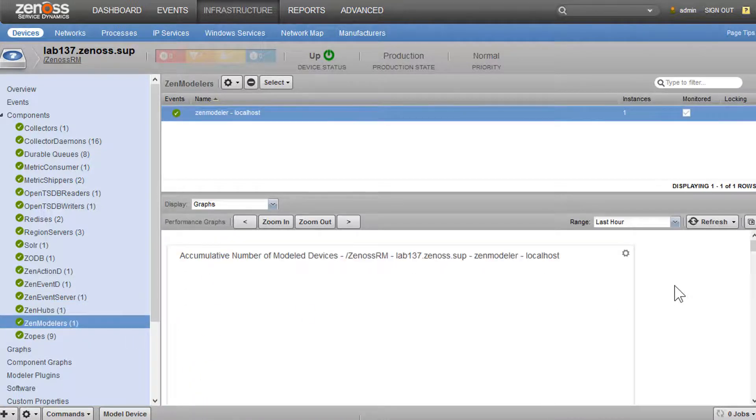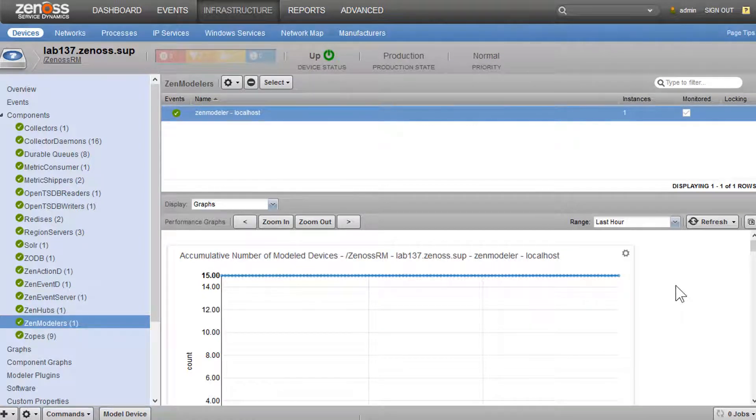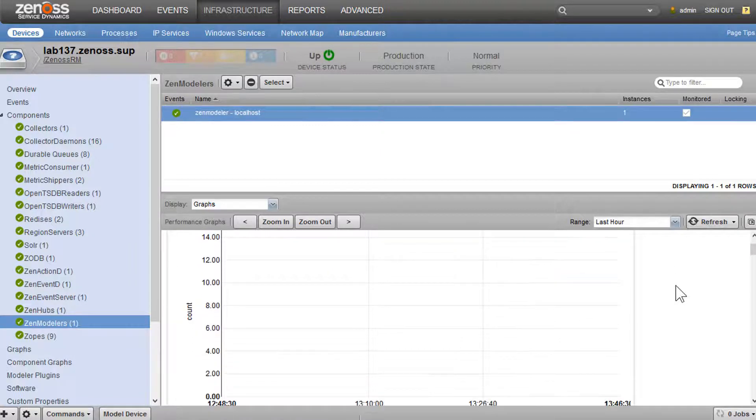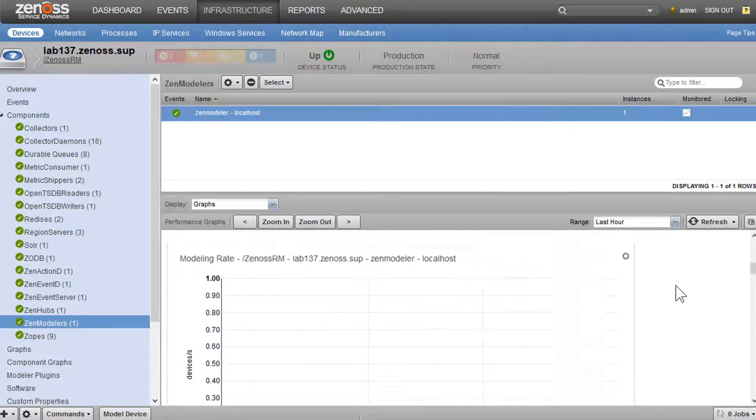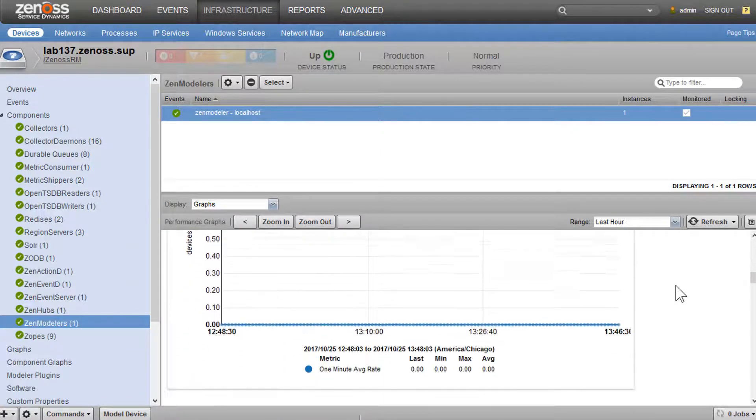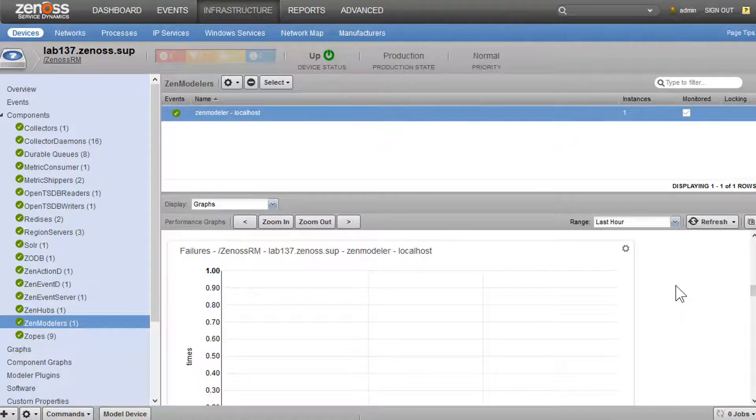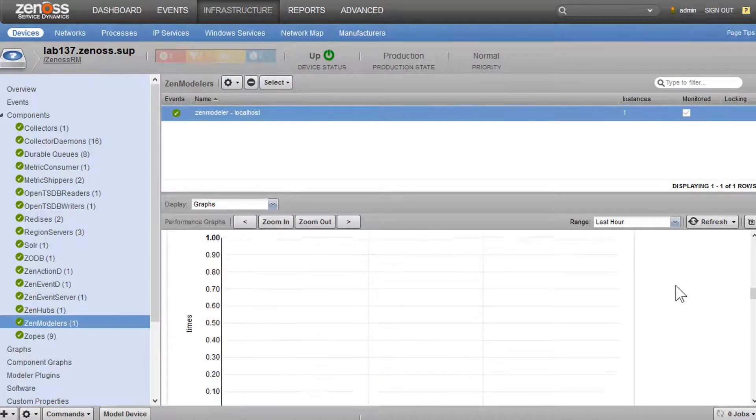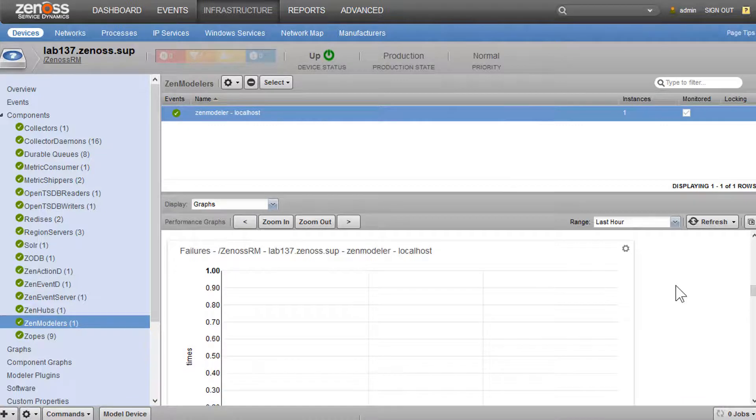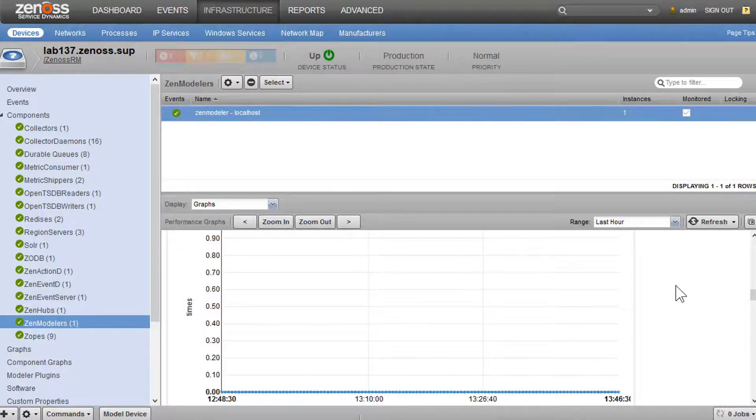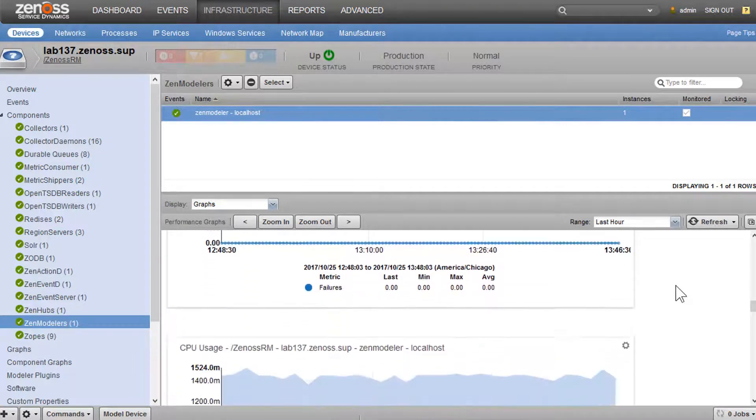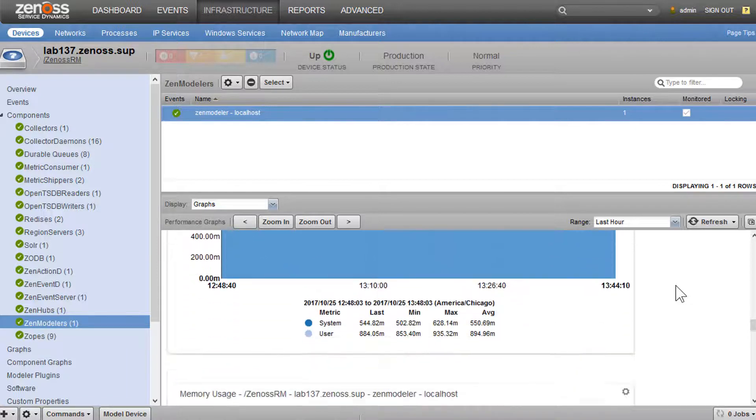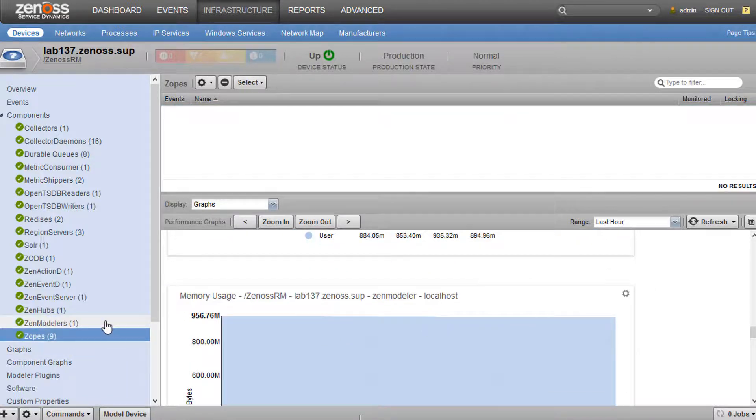We could see our modeler daemons. And this is another really interesting graph addition that we have here. This is the number of modeled devices. And we could see the modeling rate. But this is a really cool one: modeling failures. So you could see how many times modeling has failed over time, which is pretty handy. We have CPU memory, normal stuff.